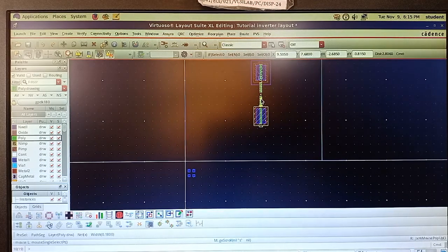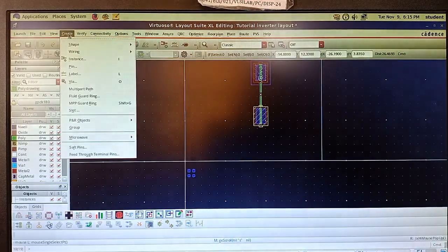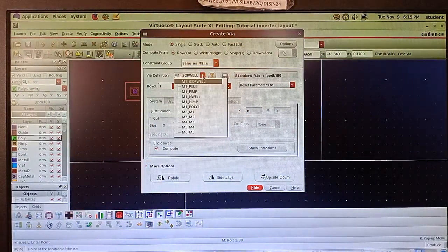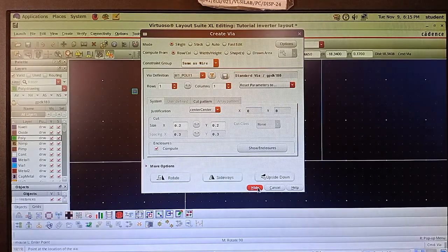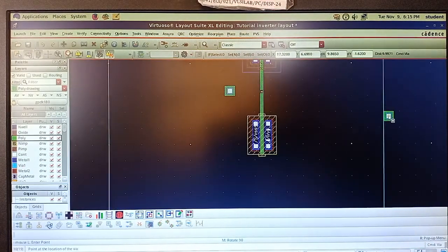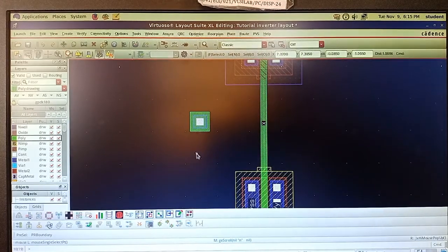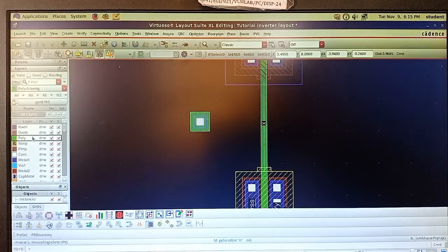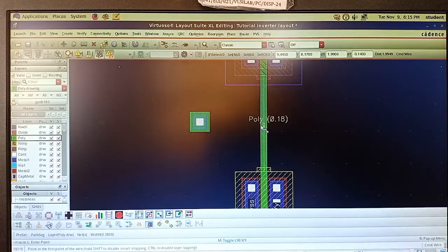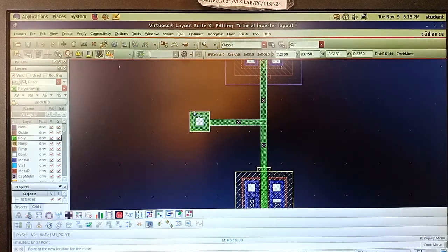To connect the poly to the metal, we use a via. Go to Create Via and select M1-Poly. Place it on the poly connection. Zoom in to observe — outside it is poly and inside it is metal layer M1. Press P to extend the poly and connect it. Move the poly to the appropriate side.